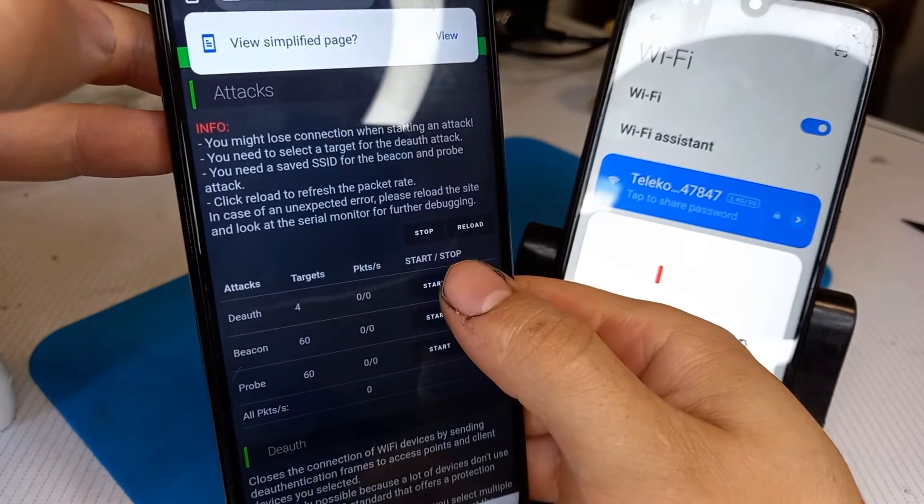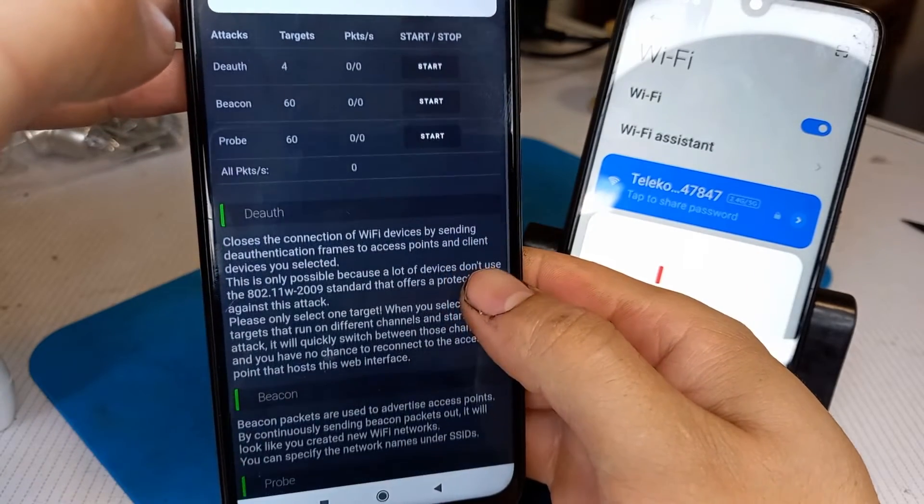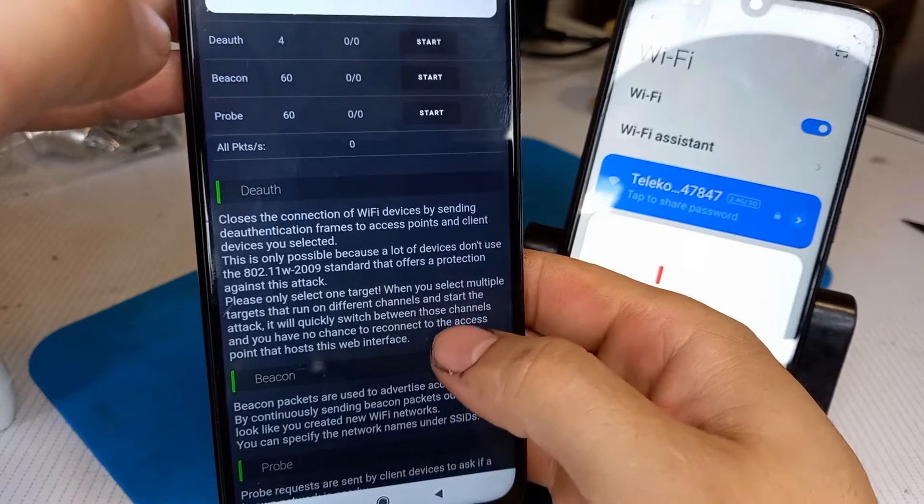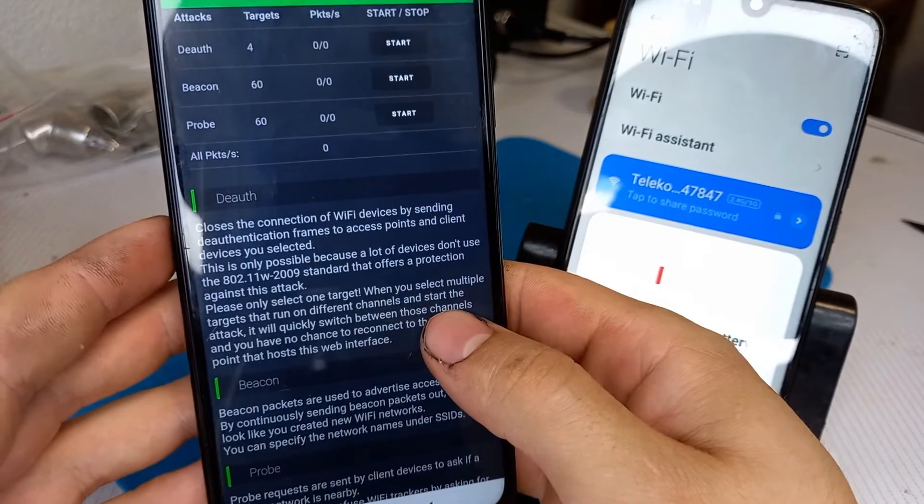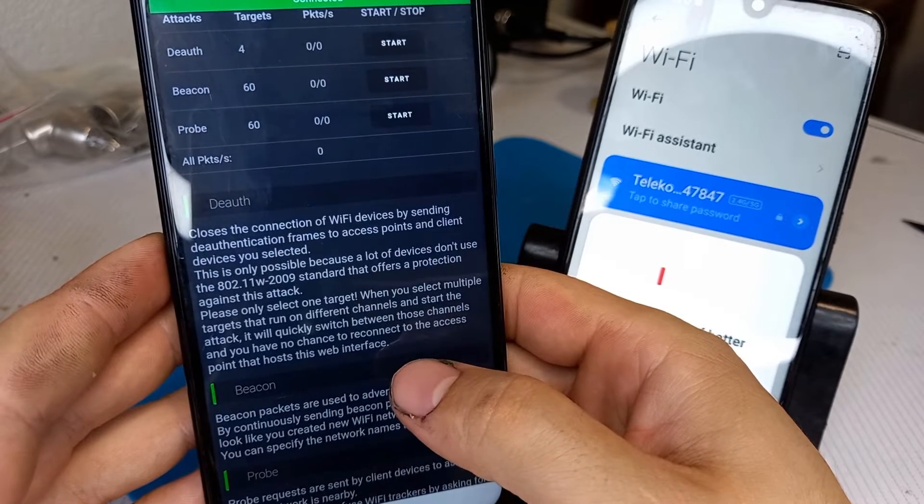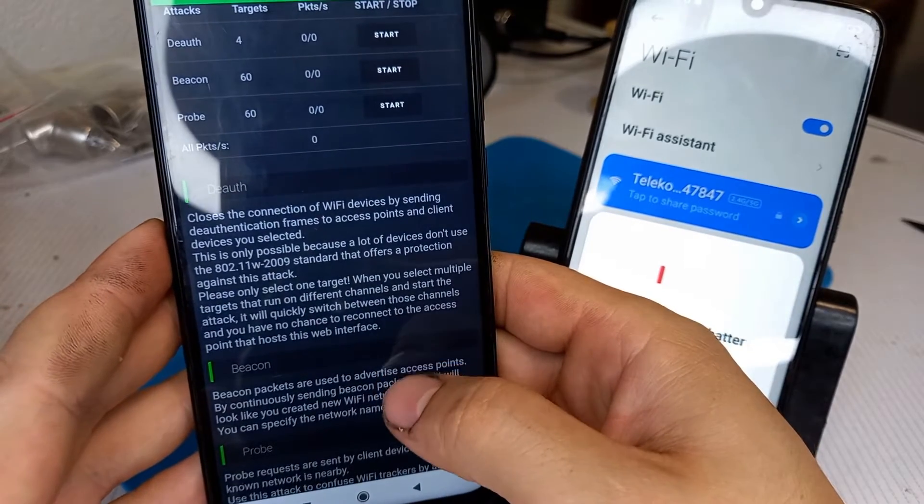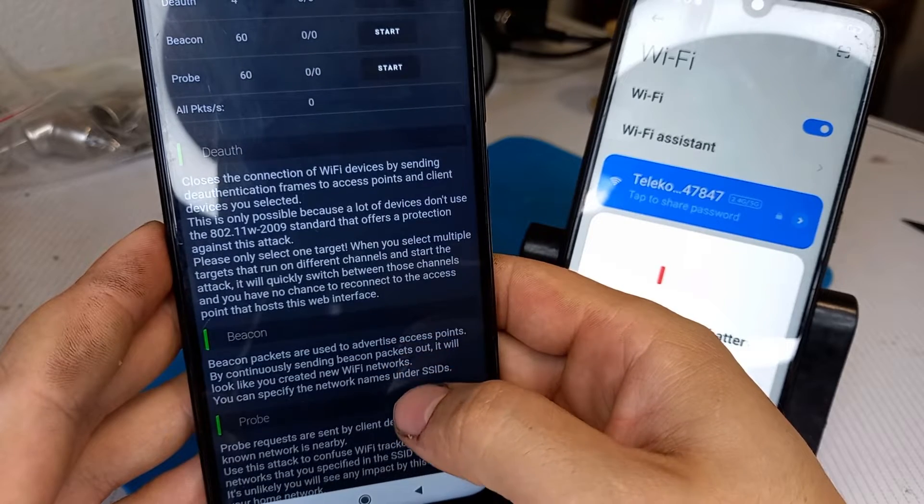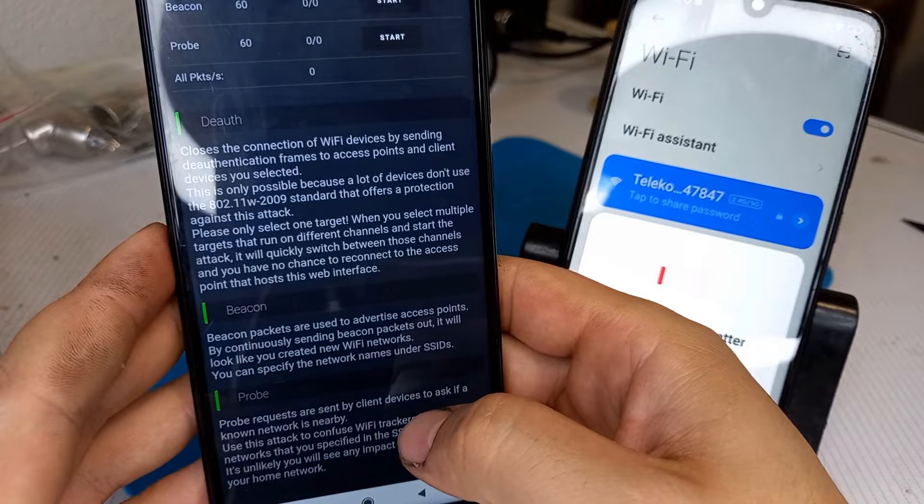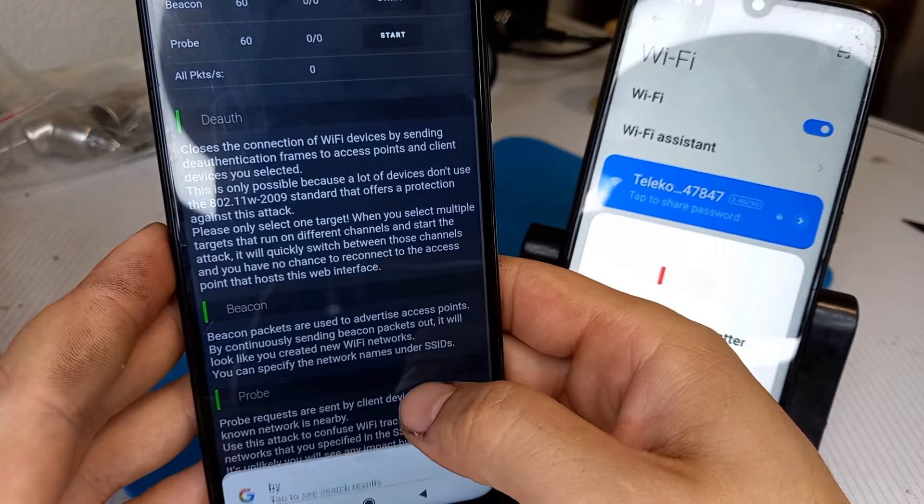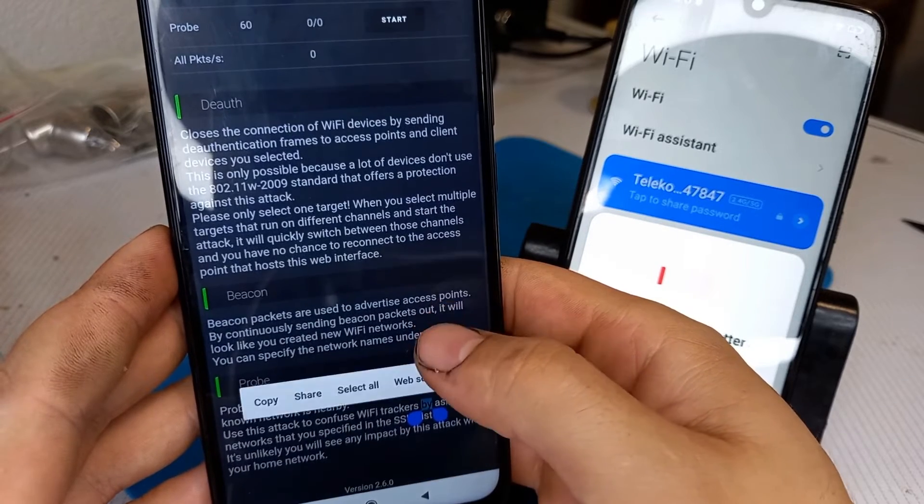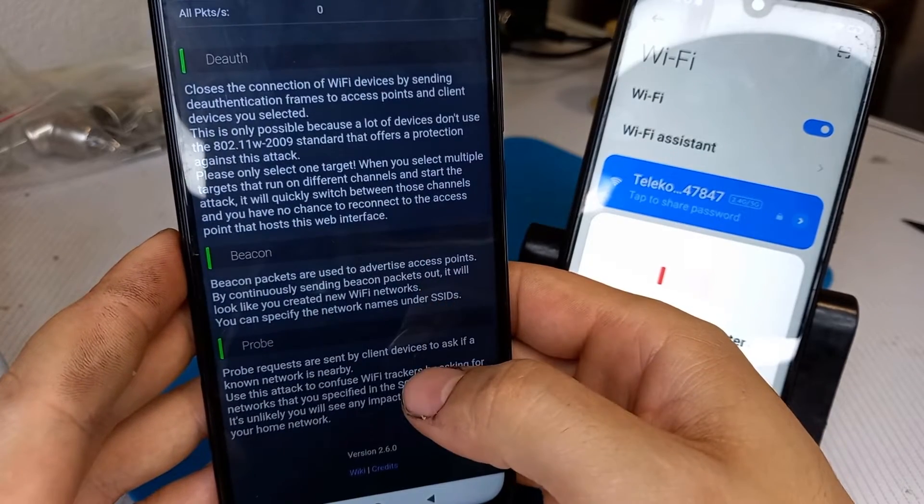These are some explanations about the attacks that the device offers. The deauth attack closes the connection of Wi-Fi devices by sending deauthentication frames to access points and client devices you selected. Beacon attack - beacon packets are used to advertise access points. By continuously sending beacon packets out it will look like you created new Wi-Fi networks.